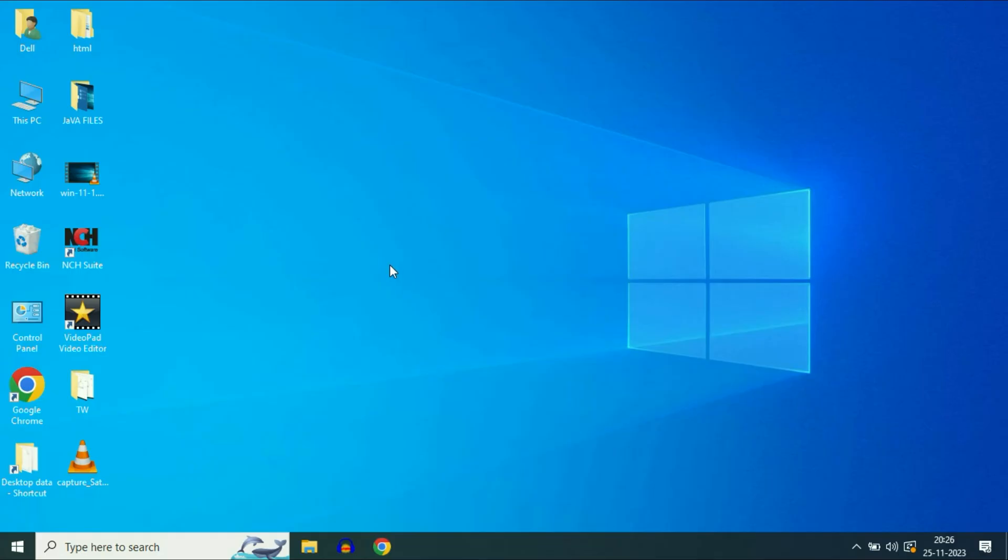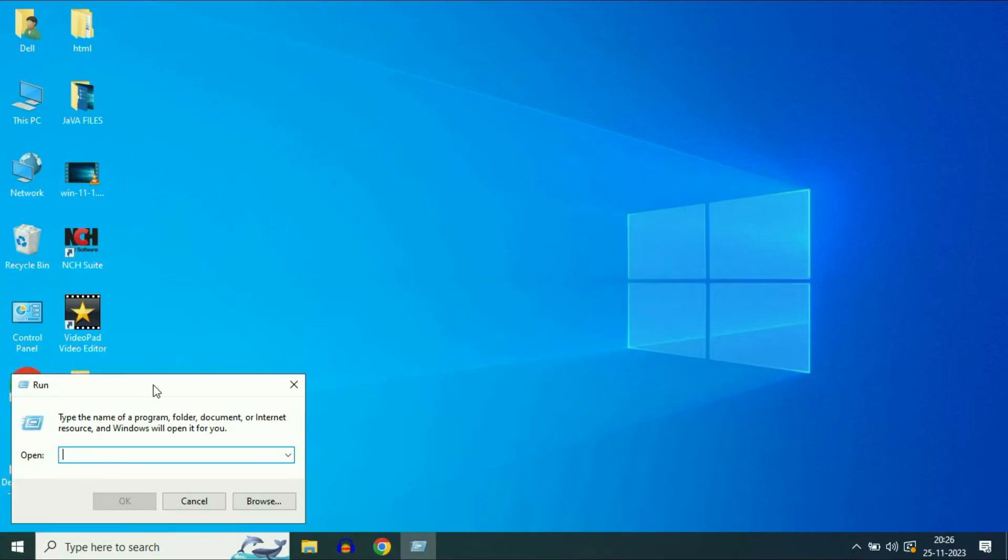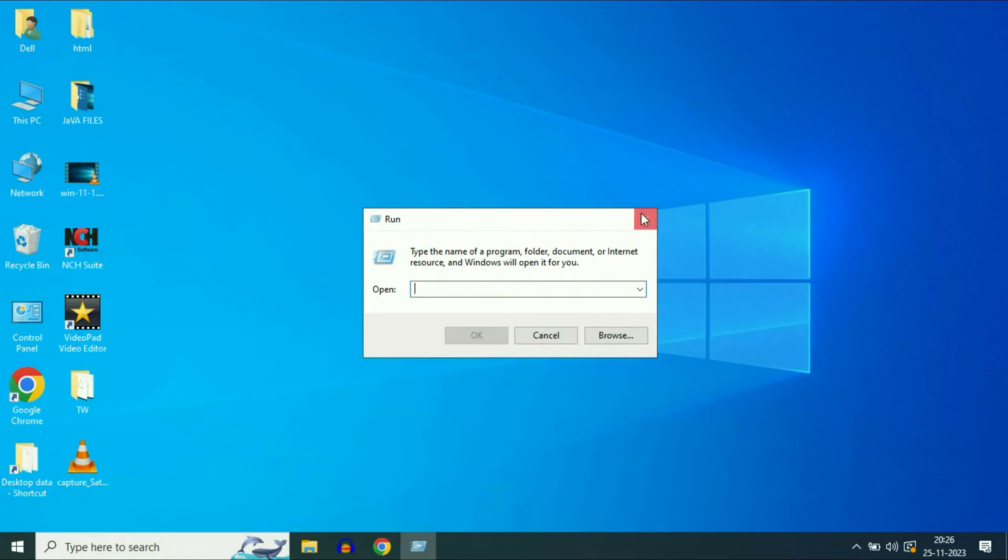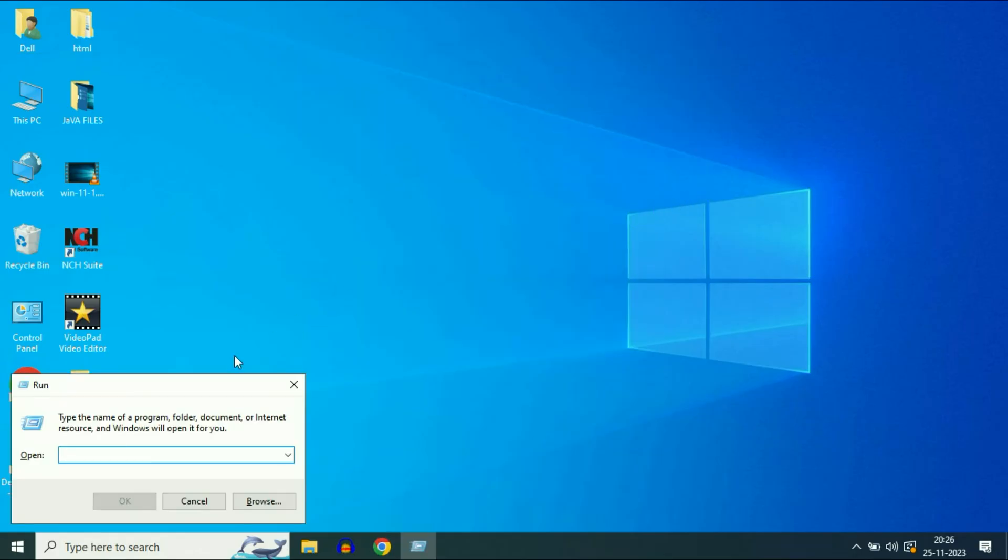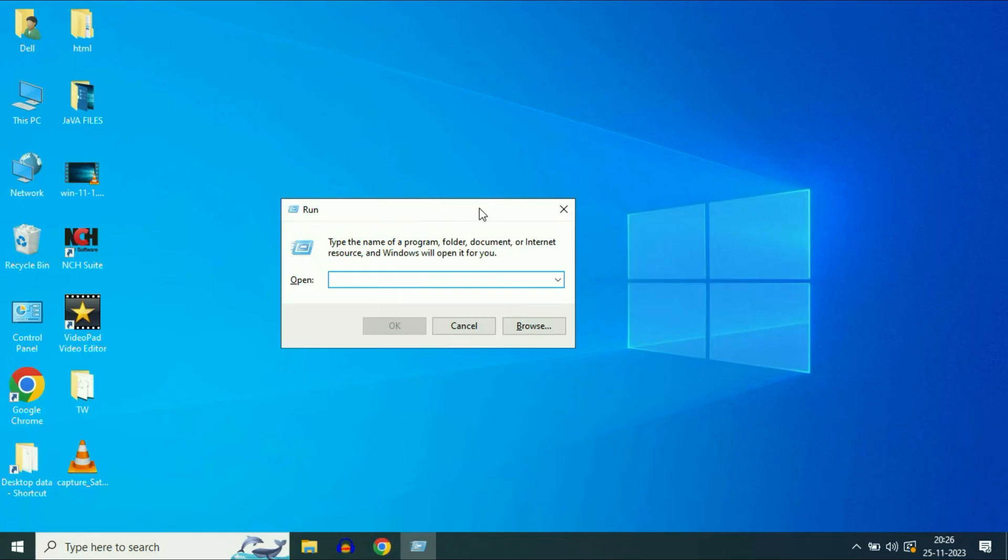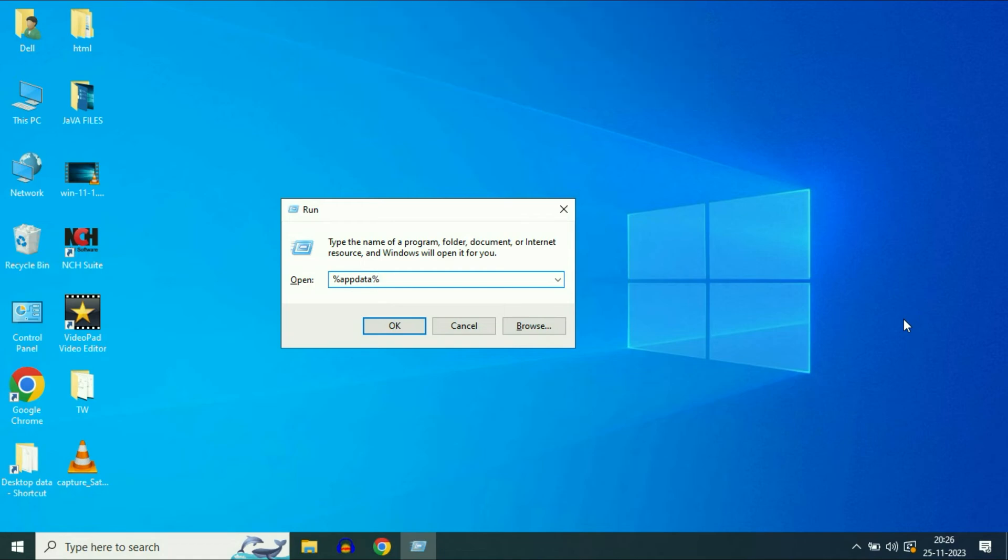But if you are still getting the same issue, now move on to our final step. Right click on your Windows icon, then click on run. Or you can simply press Windows key and R key together to open the run command. Now here you have to type a command: percentage app data percentage. Then click on OK.